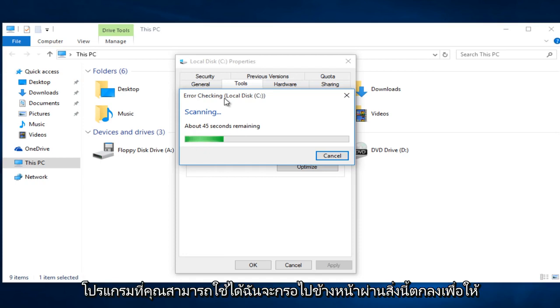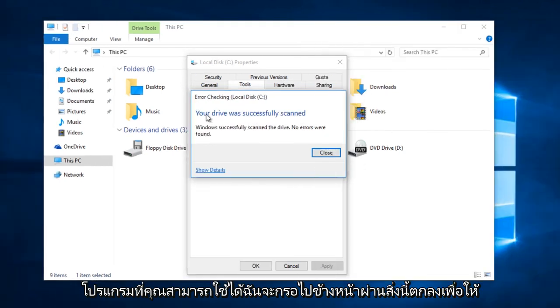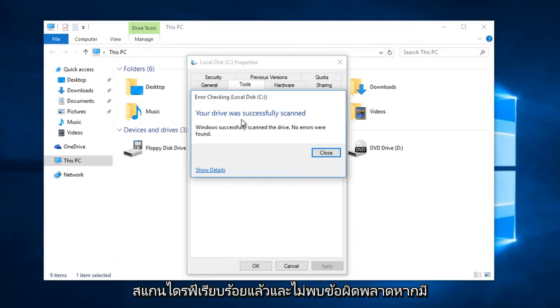I'm going to fast-forward through this. Okay, your drive was successfully scanned and no errors were found.